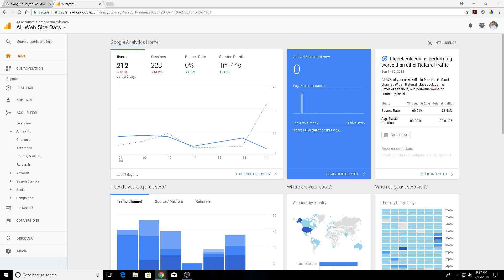Just a preface: referral spam usually comes from spam bots or programs that are trapping your website and those hits are recorded on your Google Analytics account.